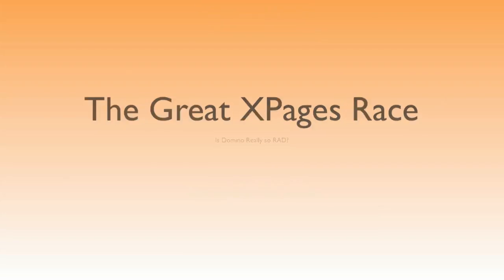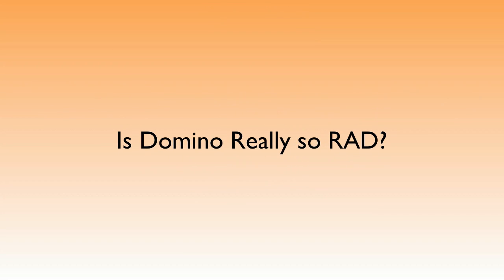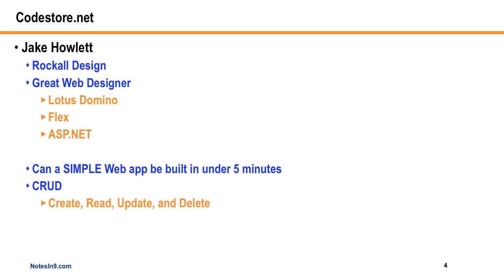Okay, this is a special show that's designed to answer a simple question. Is Domino really so rad? This question is being asked over on Codestore.net by a great web designer named Jake Howlett from Rockall Design. He's asking the question, can a simple web app be built in under five minutes? And it's got to have CRUD, which is a term for create, read, update, and delete capabilities.